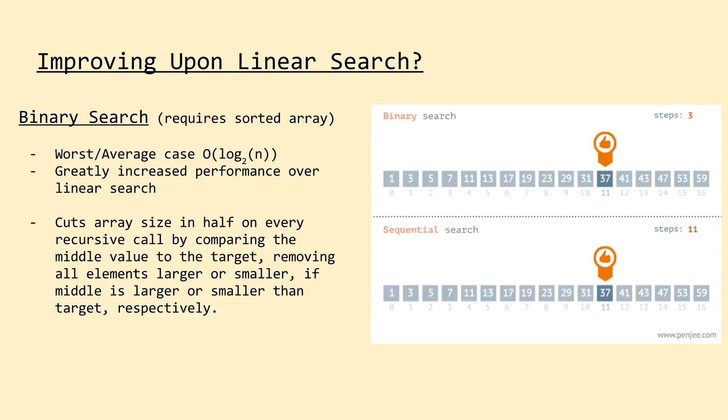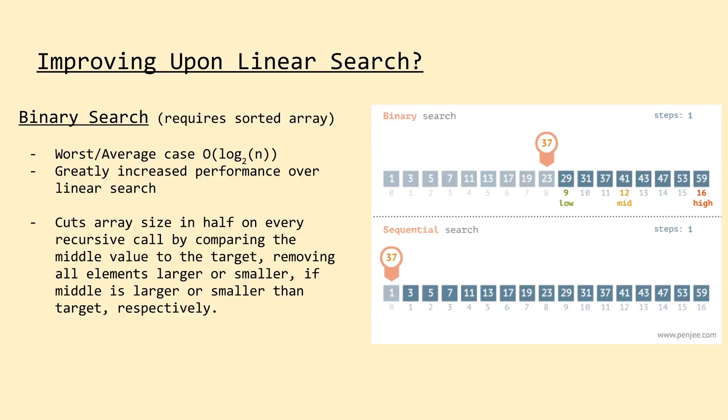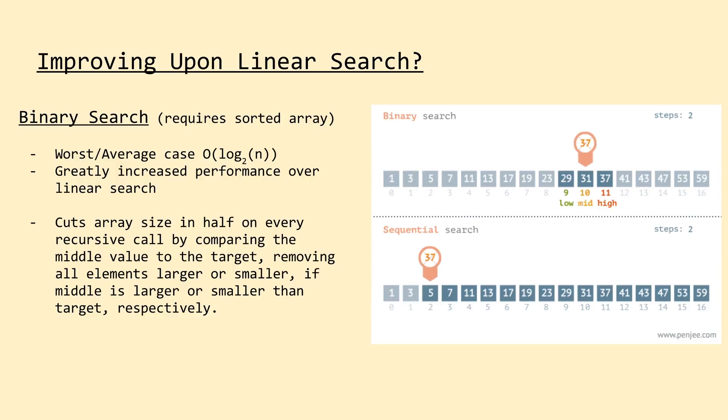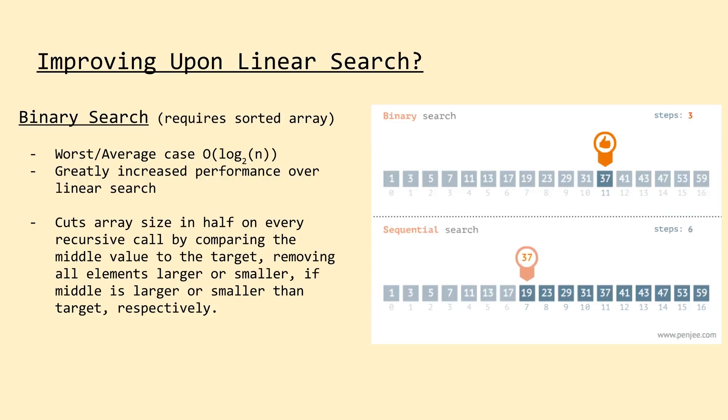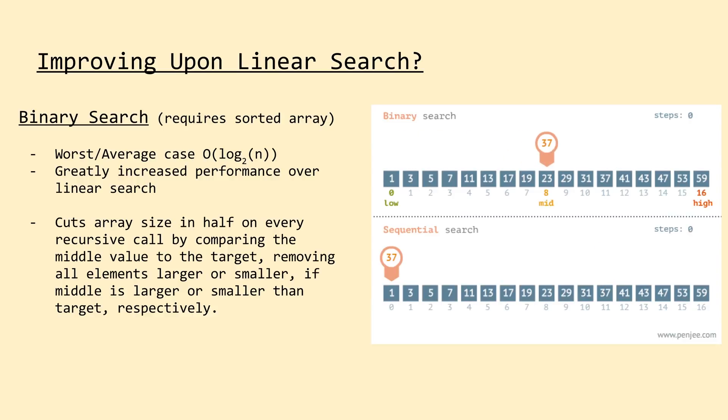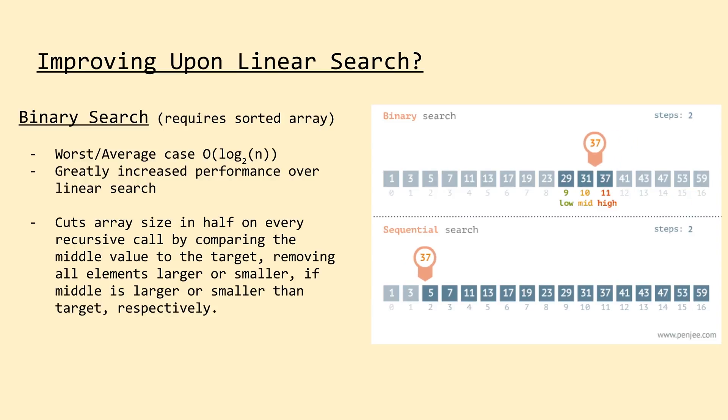So as you can see on the right, instead of checking each element sequentially, binary search follows a set of simple rules recursively to allow it to narrow down the search space significantly. On each iteration, binary search cuts the search space in half by comparing the middle value of the array to the value we're searching for. If the middle value is larger than our target, we discard all items to the right, effectively all the larger items, and if the middle value is smaller, we discard all items to the left, effectively all the smaller items.